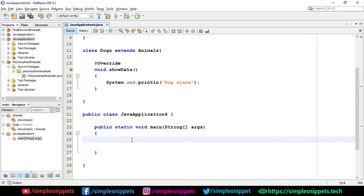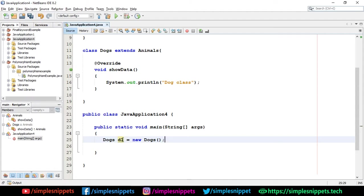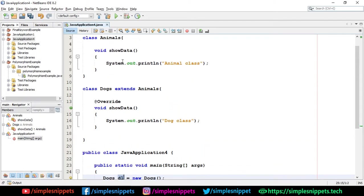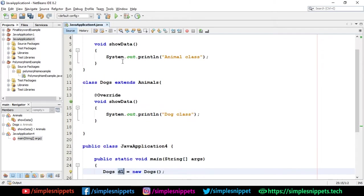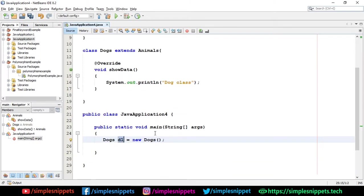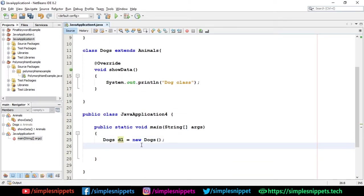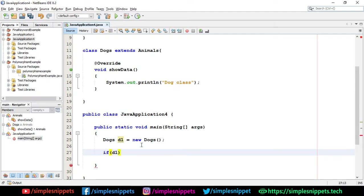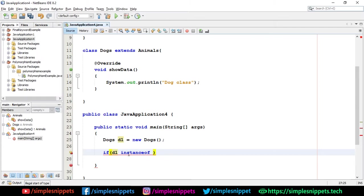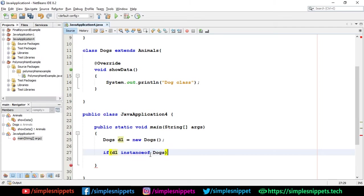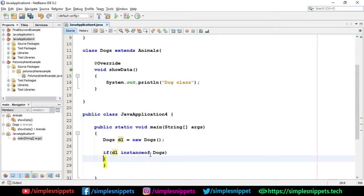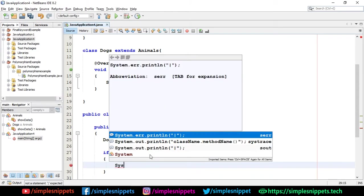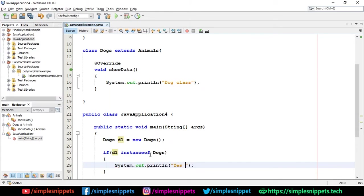Now in the main method, I'll create an object of Dogs. So I'll say Dogs d1 is equal to new Dogs. And now I can check if this d1 object is of Dogs type and I can also check if this d1 object is of Animals type and the way we check it is by using the instanceof operator. So this is how the syntax goes. I'm going to say if d1 space and I'm going to type instanceof. You can see it's highlighted in blue because it is a keyword. So I'm going to say if d1 instanceof Dogs.